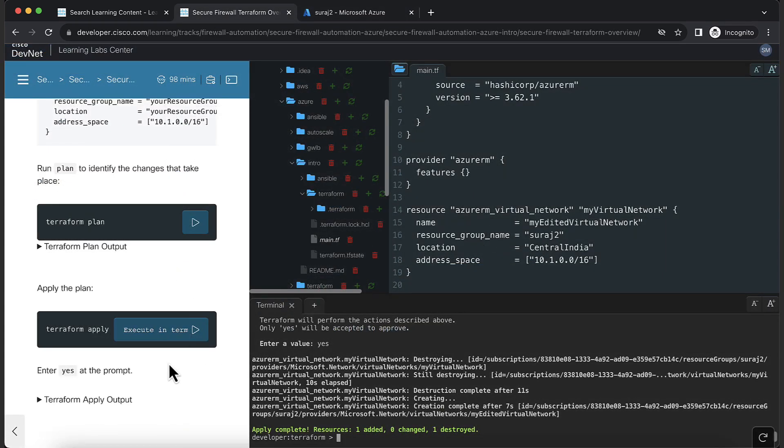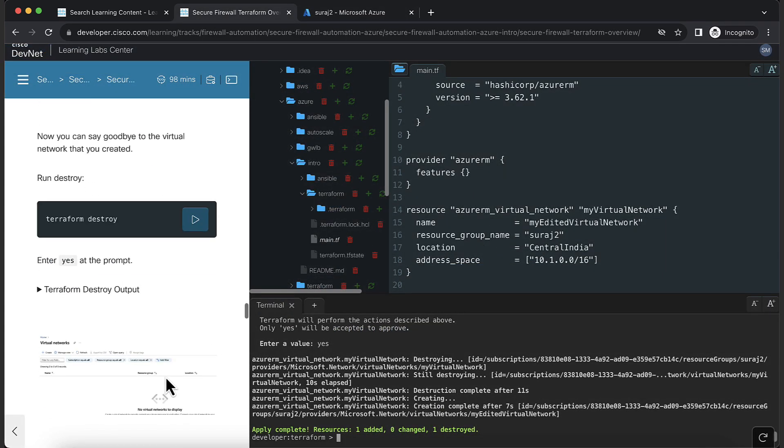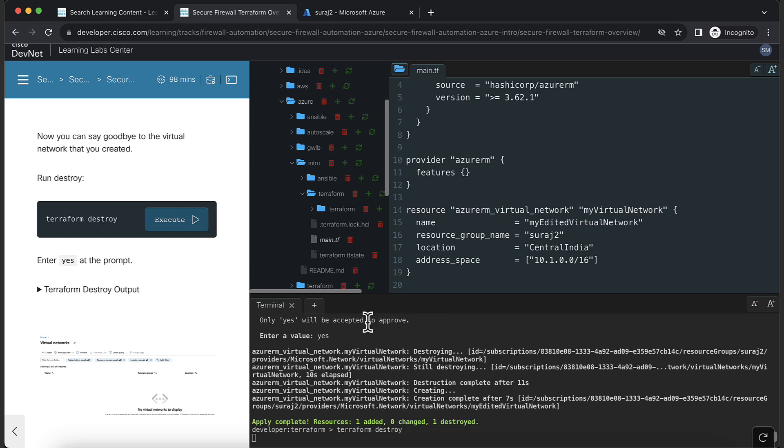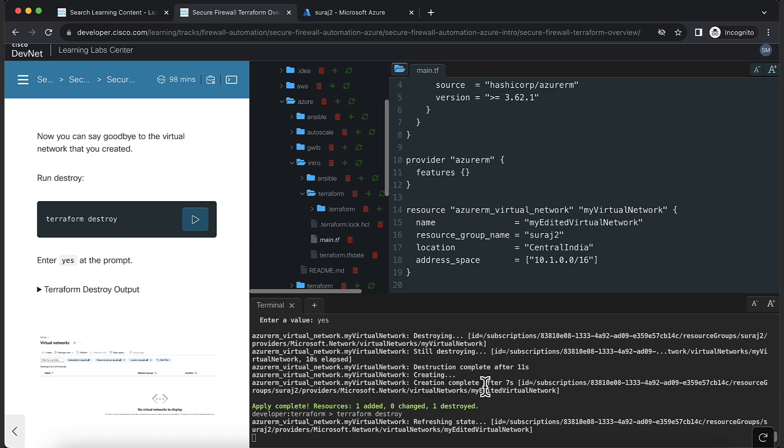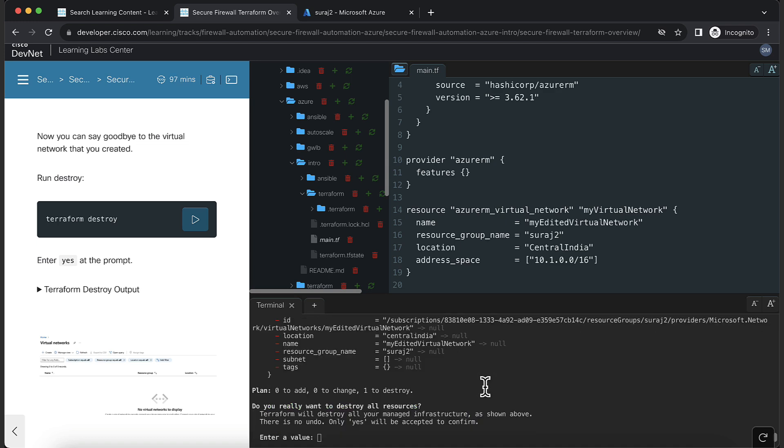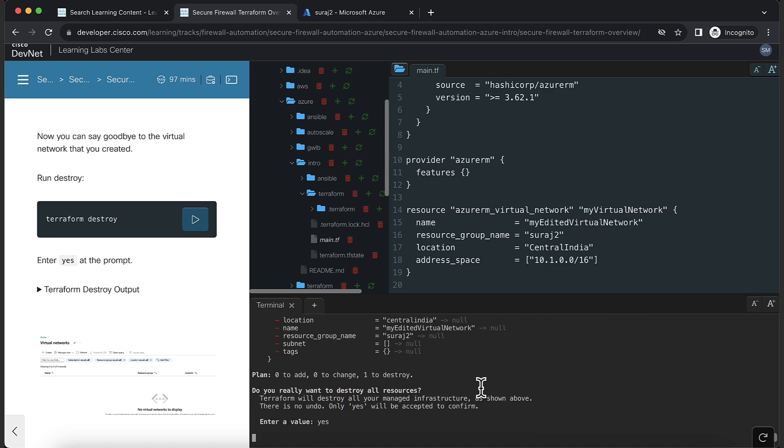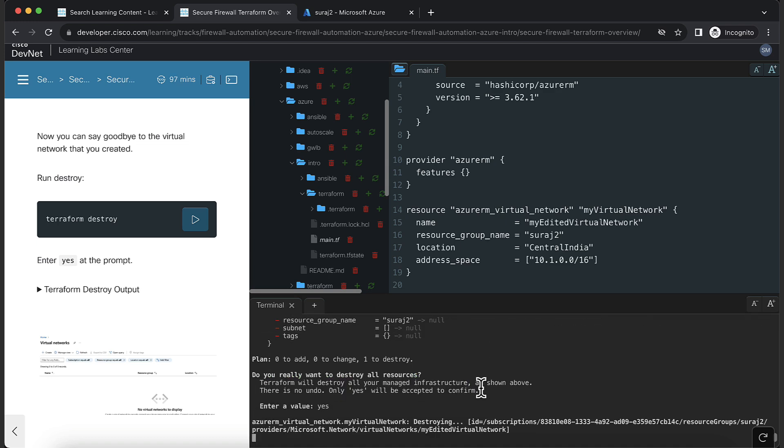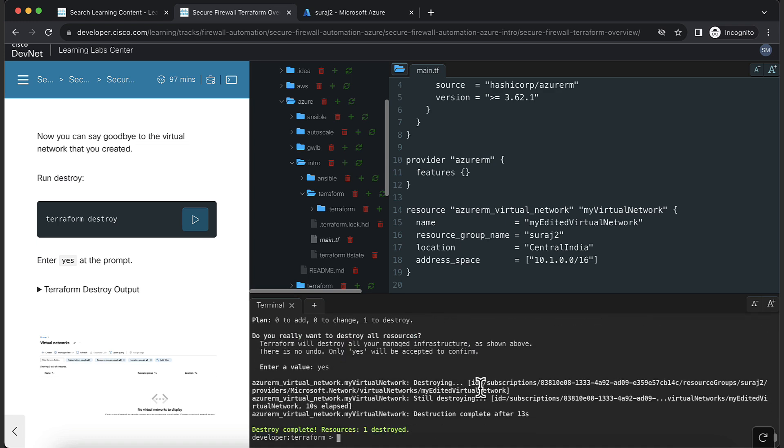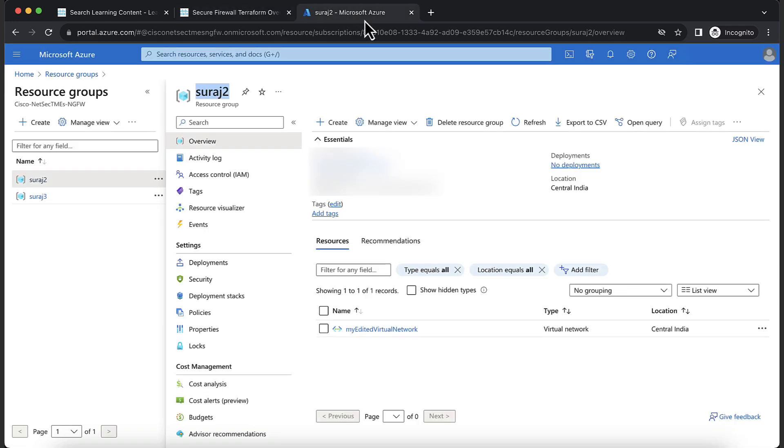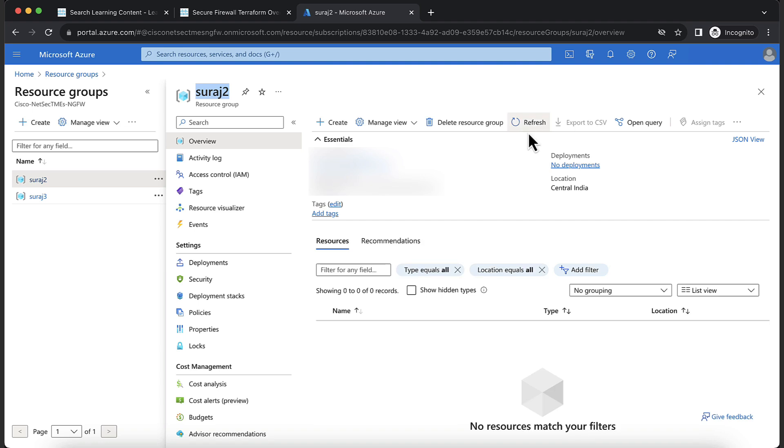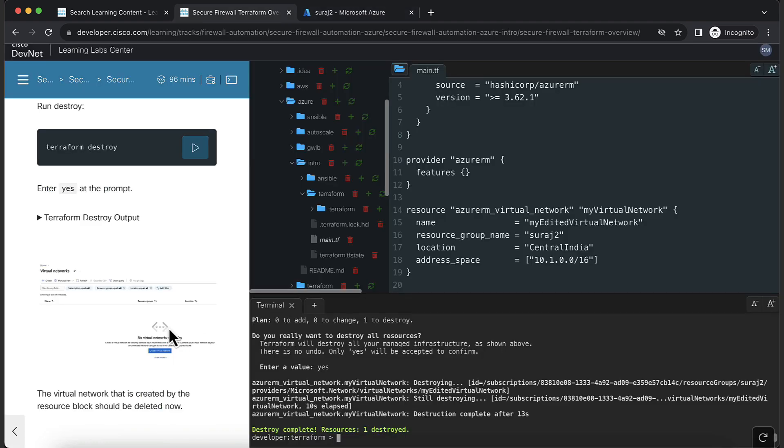Heading back to the lab, the last step will be to delete all the created resources. Run Terraform destroy. Now head back to the Azure portal and verify if the resource is deleted. Congrats, you have completed the Terraform demo.